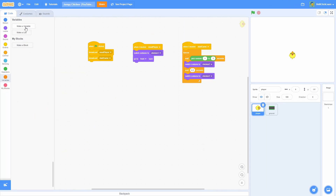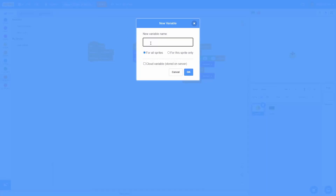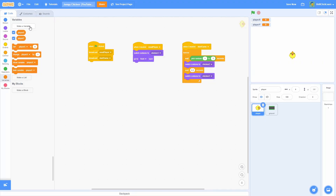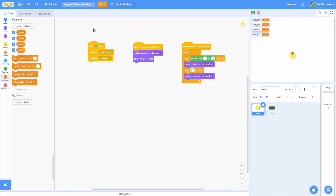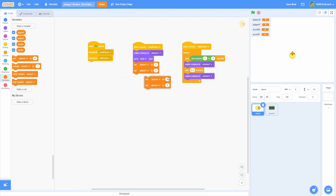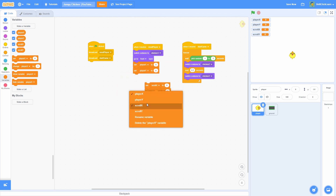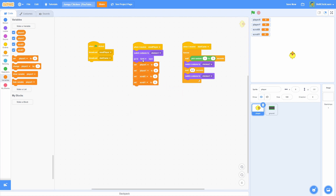Now we need to make a few new variables to hold the information of this chicken. We'll start with one called Player X — click OK, these are going to be for all sprites. Then Player Y, then Scroll X, which is also for all sprites, and then Scroll Y, also for all sprites. So those are the four variables for the player. Now let's reset all of them to 0 in the beginning — Player X and Player Y to 0, then duplicate and do Scroll X and Scroll Y also to 0 in the Reset Player. You can go ahead and hide all these variables.